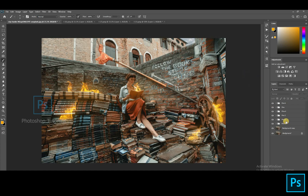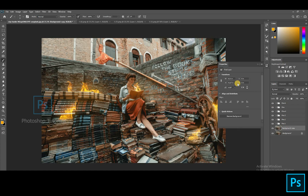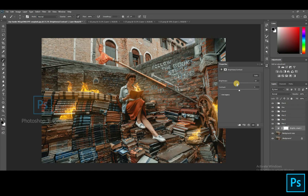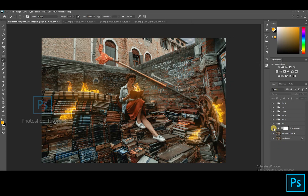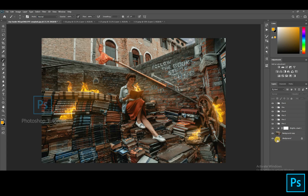Once you're done with the fire glow, open a new Brightness and Contrast adjustment layer and decrease the brightness and increase the contrast to make the picture a bit dark, so the fire will be more effective. Place the layer above the background layer and below the fire layer, so the decreasing of brightness doesn't affect the fire glow.